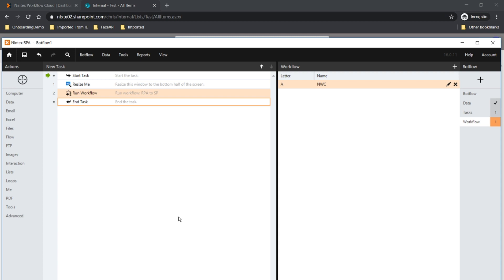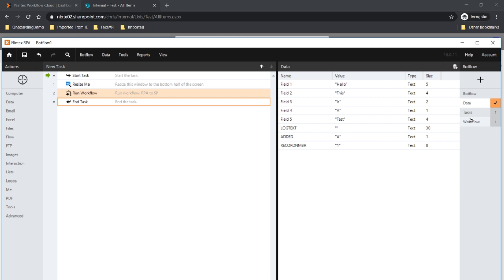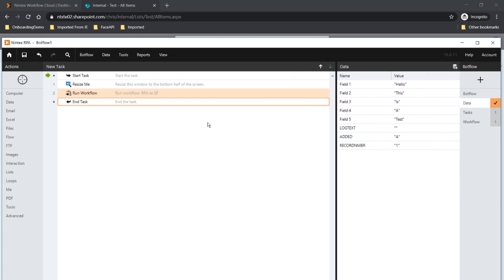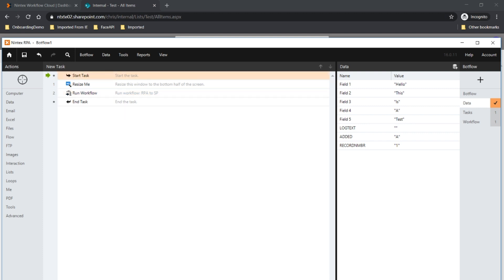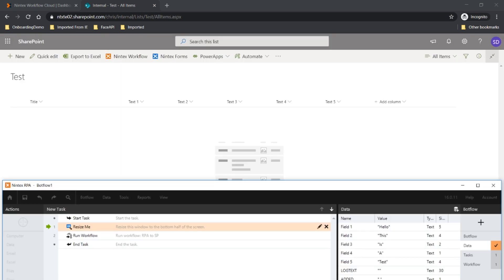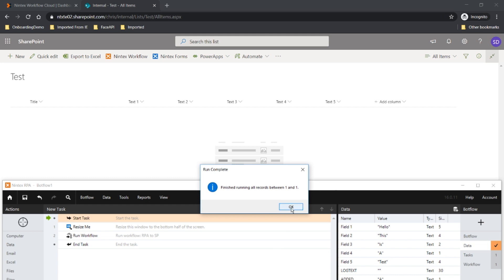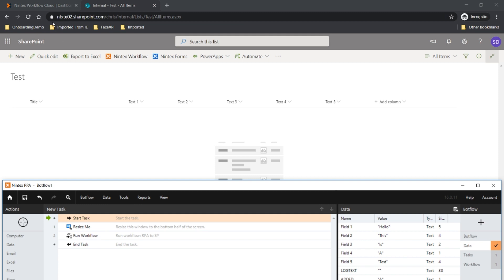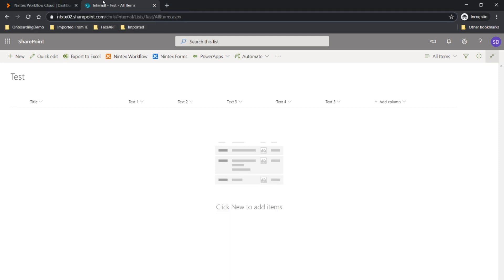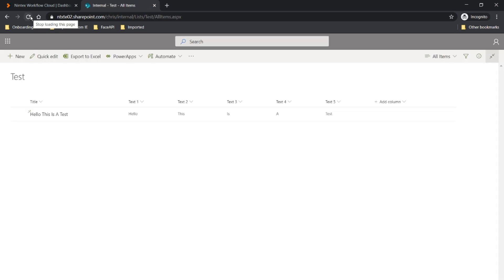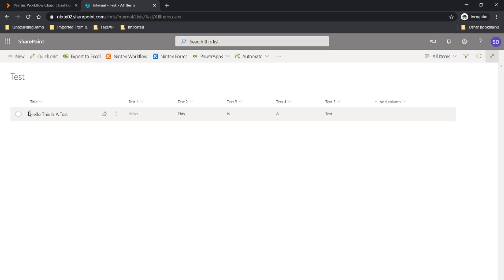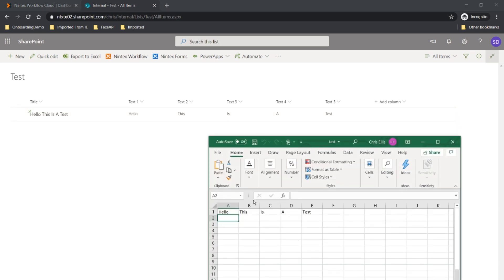It's as simple as that. So we're going to run this BotFlow now — it'll resize itself, grab the information which has already been imported as data into the BotFlow project, and populate SharePoint Online by calling a Nintex Workflow Cloud instance. Let's go back to the start and click run. So that should have run. We can check our instances tab or simply refresh SharePoint Online. And there we go — we've got our data. This has been taken from imported data from Excel into RPA and passed up to SharePoint Online by Nintex Workflow Cloud.